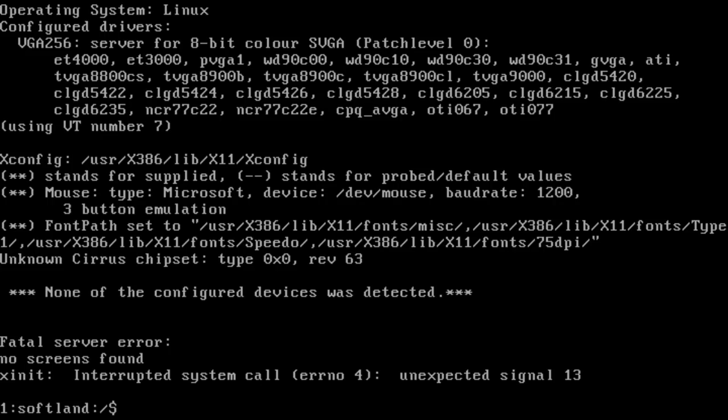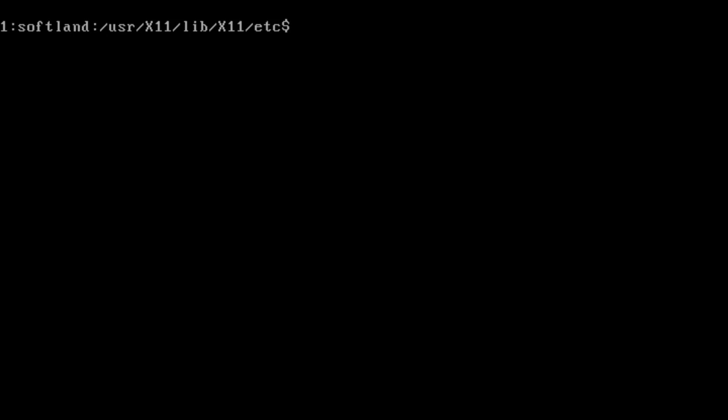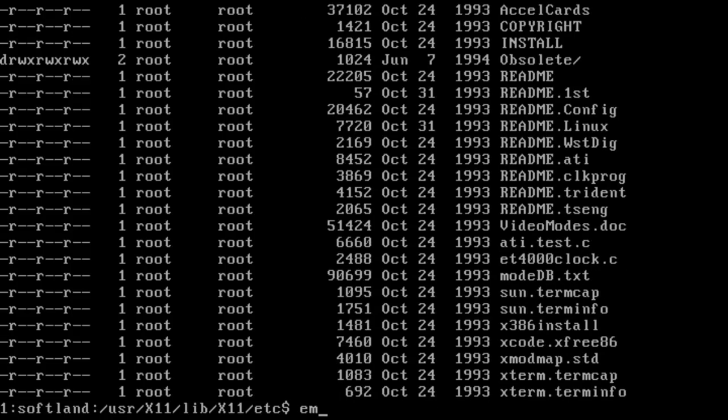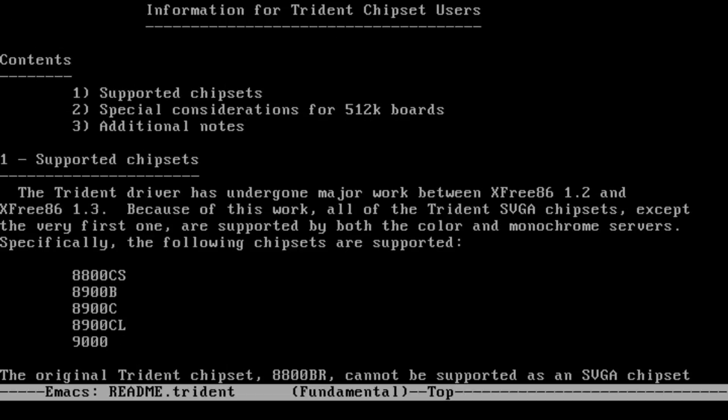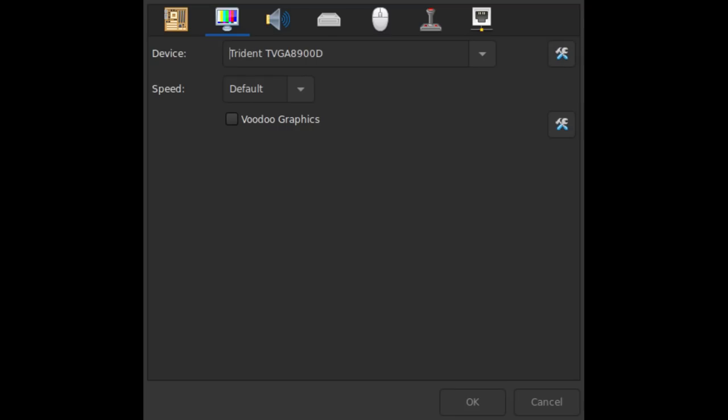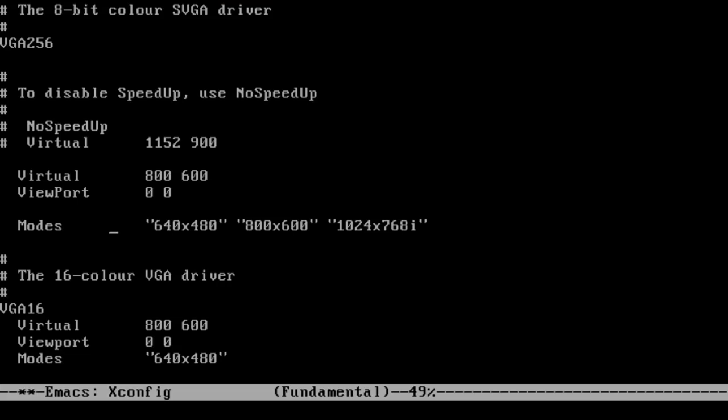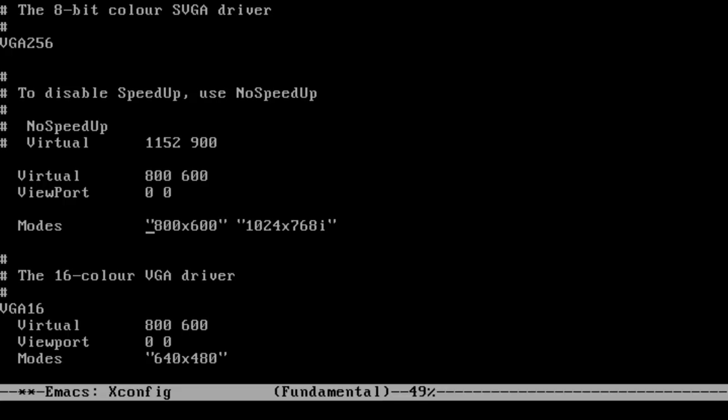I eventually stumbled upon the readme file for the SVGA driver, which had some useful notes about Trident video cards. PCem does support these, but not any of the specific models listed. That being said, it has something close, the Trident TVGA8900D. This, combined with some edits to Xconfig to set my resolution, got X up and running.